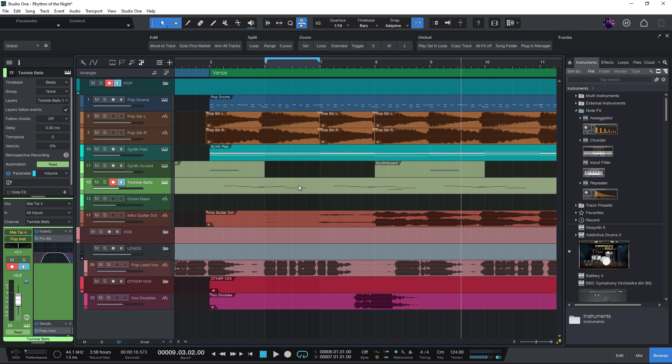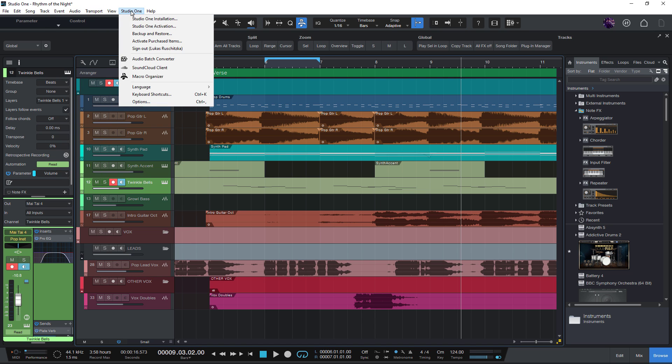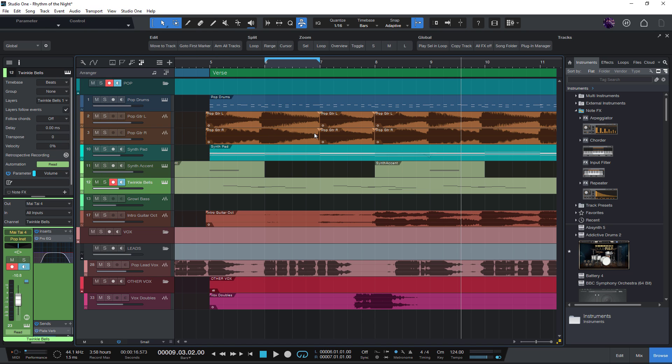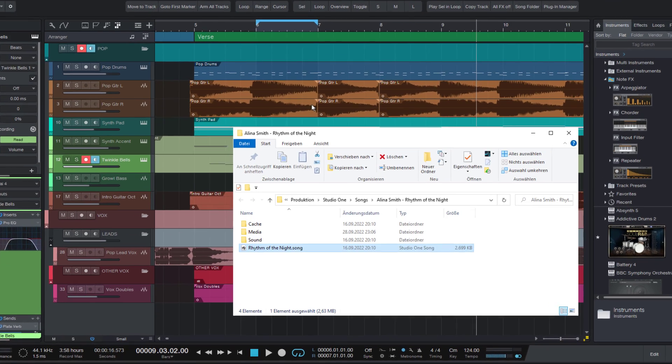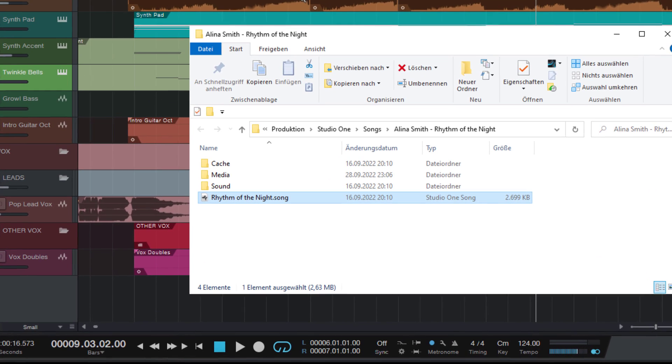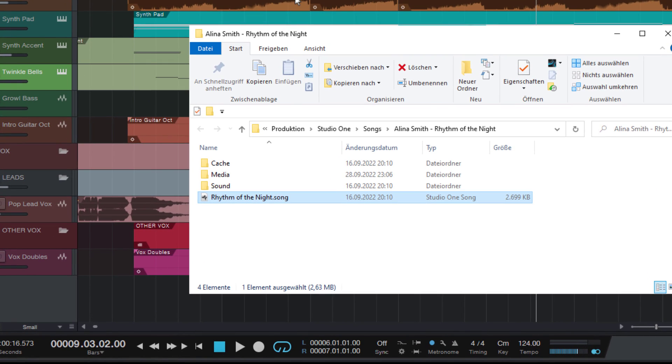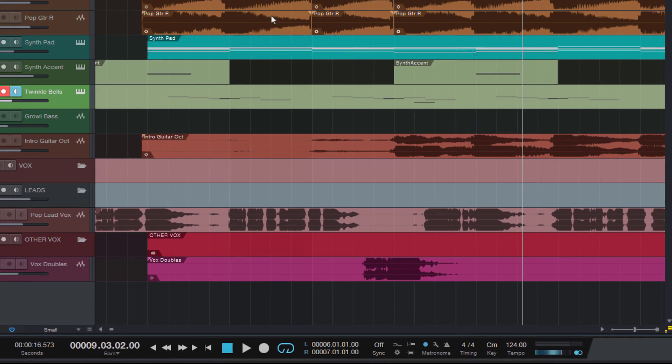Have you ever tried to run a command or macro that you don't find in any of the menus? For example, the command show song in Explorer or Finder, which just opens the Explorer here on Windows with the song that's currently open, which I think is incredibly useful.